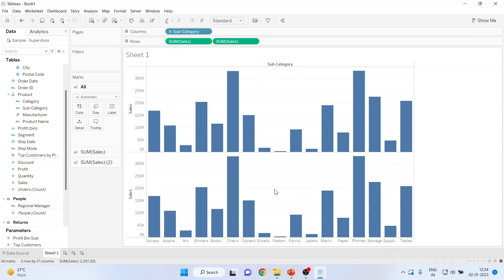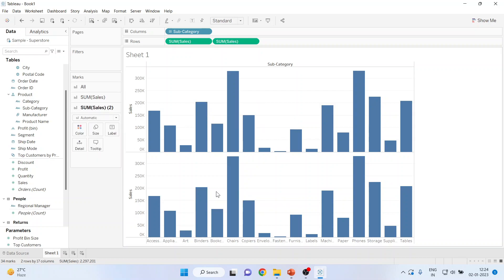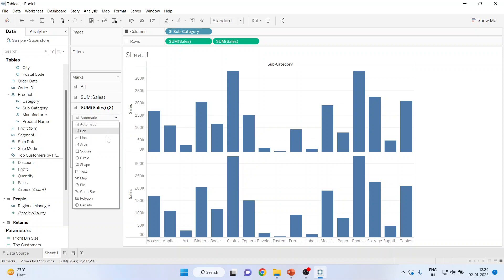Convert the second chart. We are having two charts. This is the sales, this is for the first one. Then this sales is for the second one. Convert the second one into the line chart.